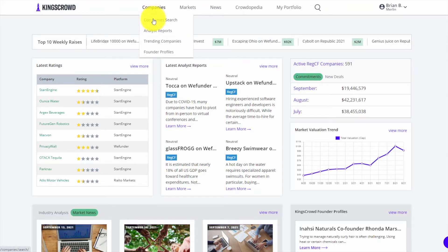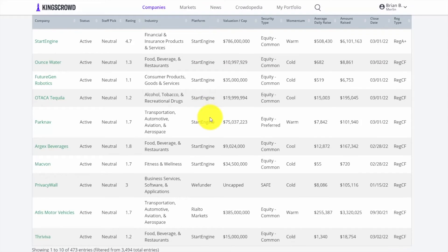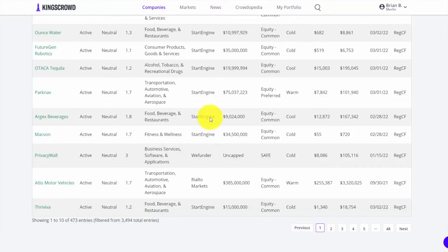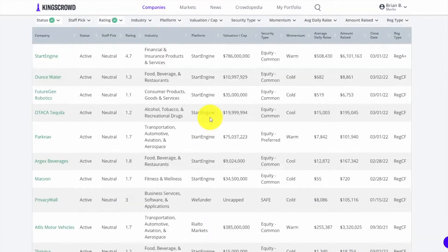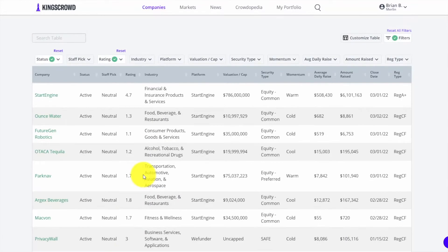Let's start with the company search table. This is a tool I use myself as an investor when I'm trying to screen for investments. When you bring it up with full access at the Merlin level, you'll see more than 3,500 different raises that you can search, sort, filter, and look at any way that you want.